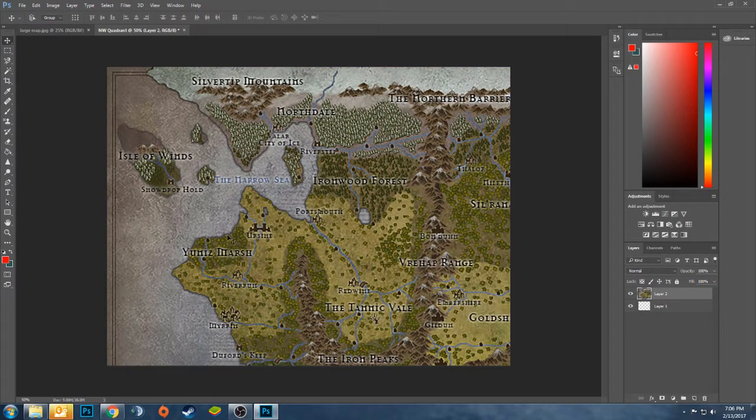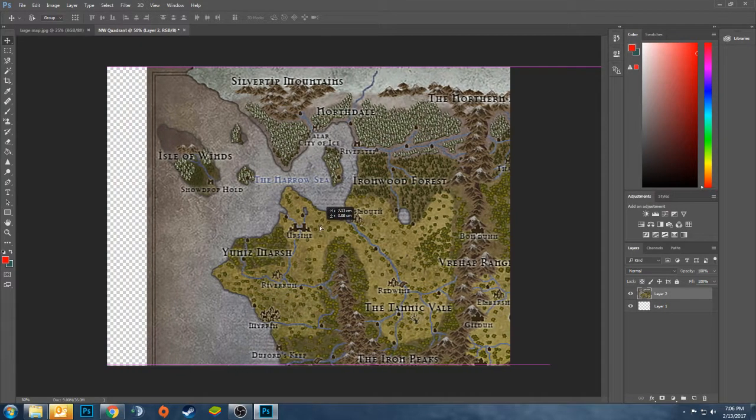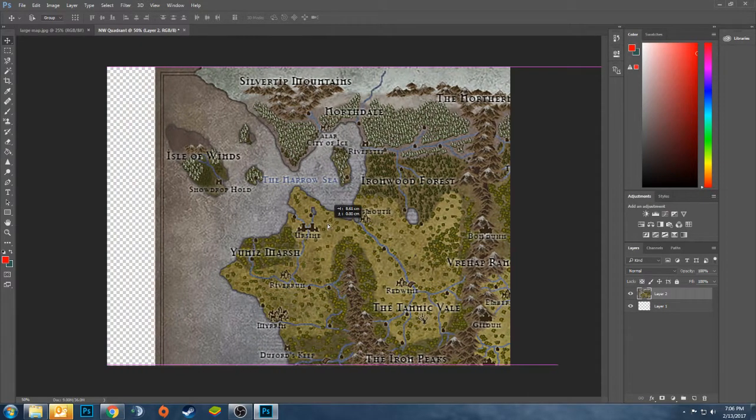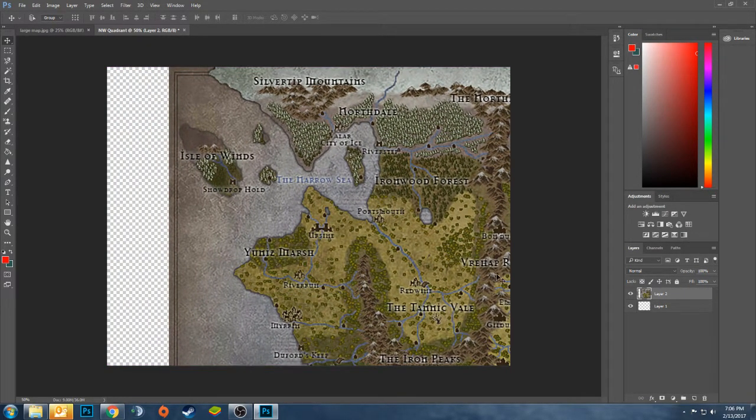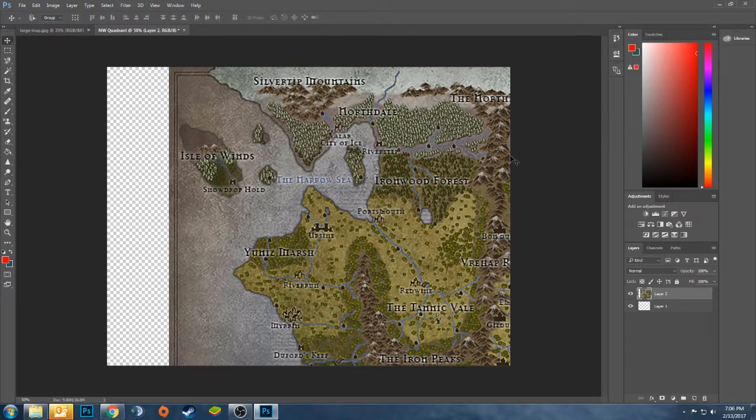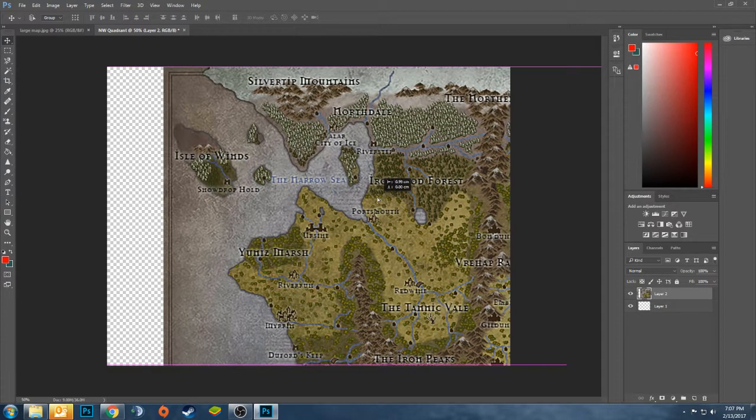What I ended up doing was adjusting my map over a little bit. Because I wanted to have this mountain range here be the eastern edge of my map. So as long as you align things up, you can do that.